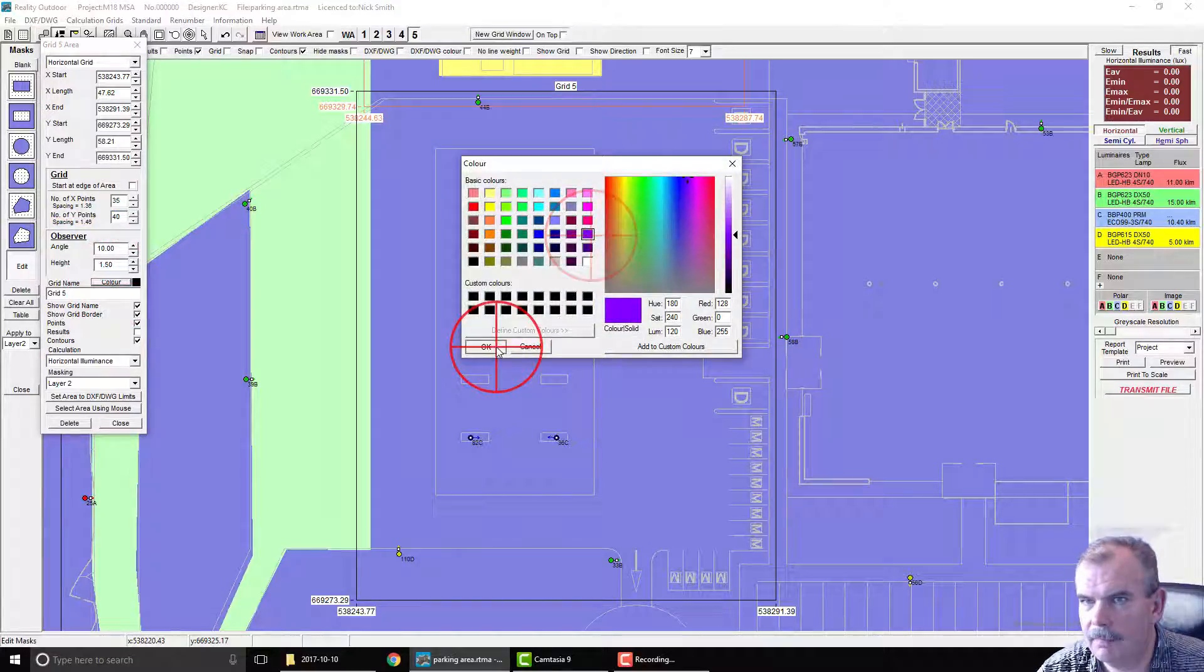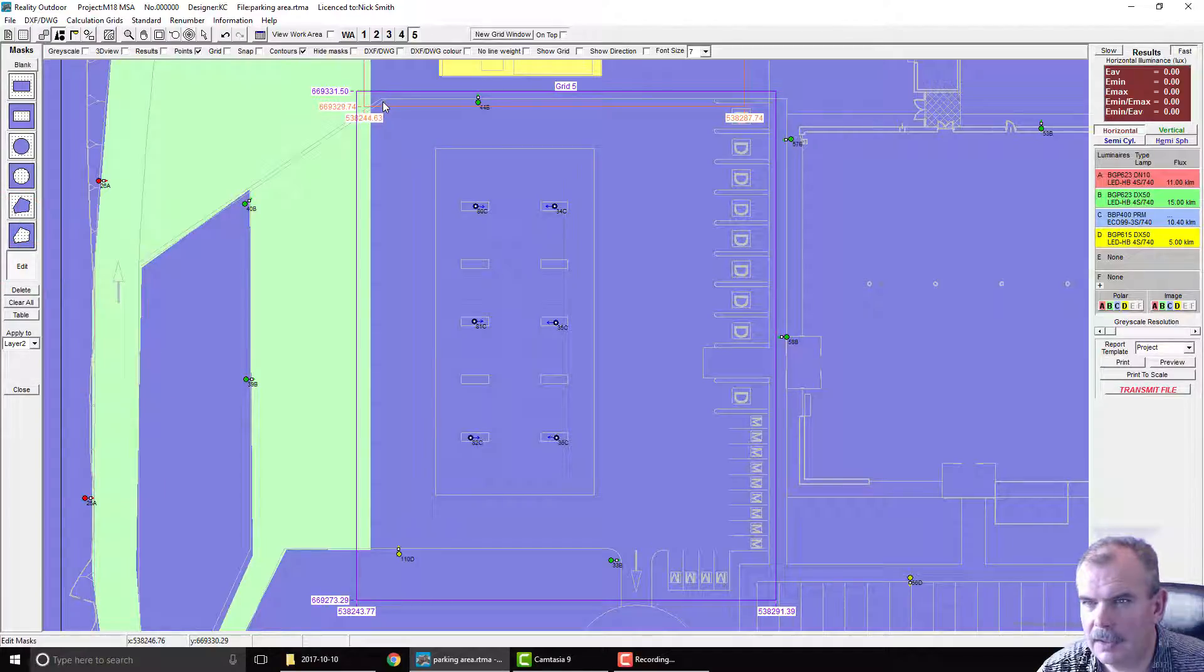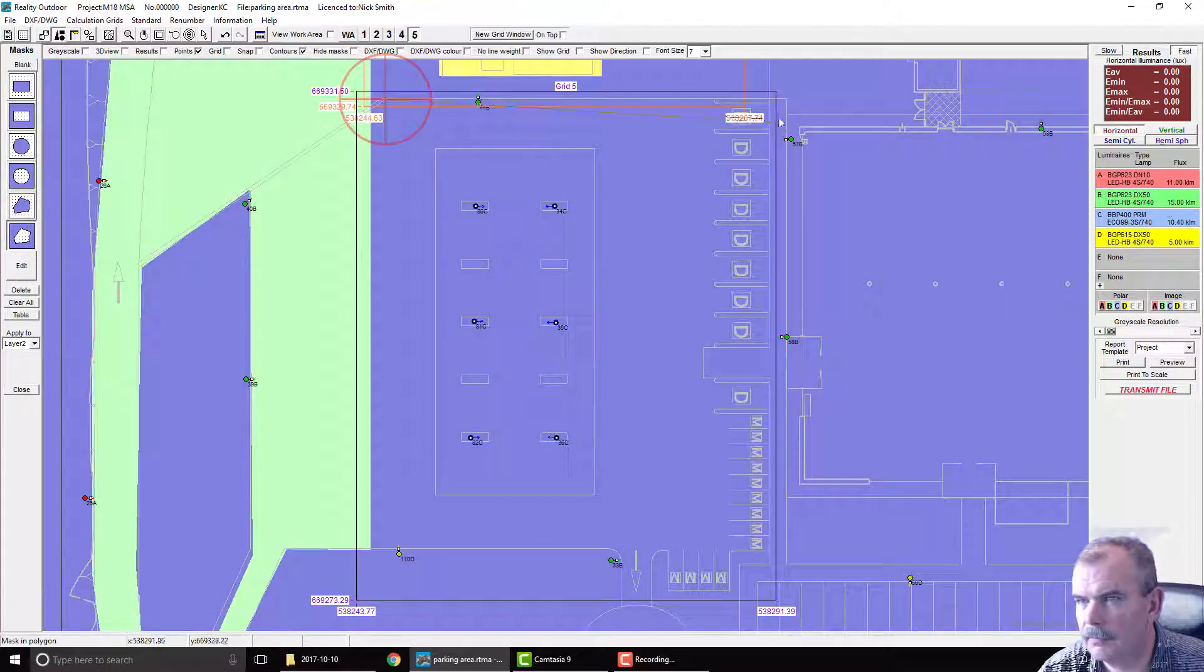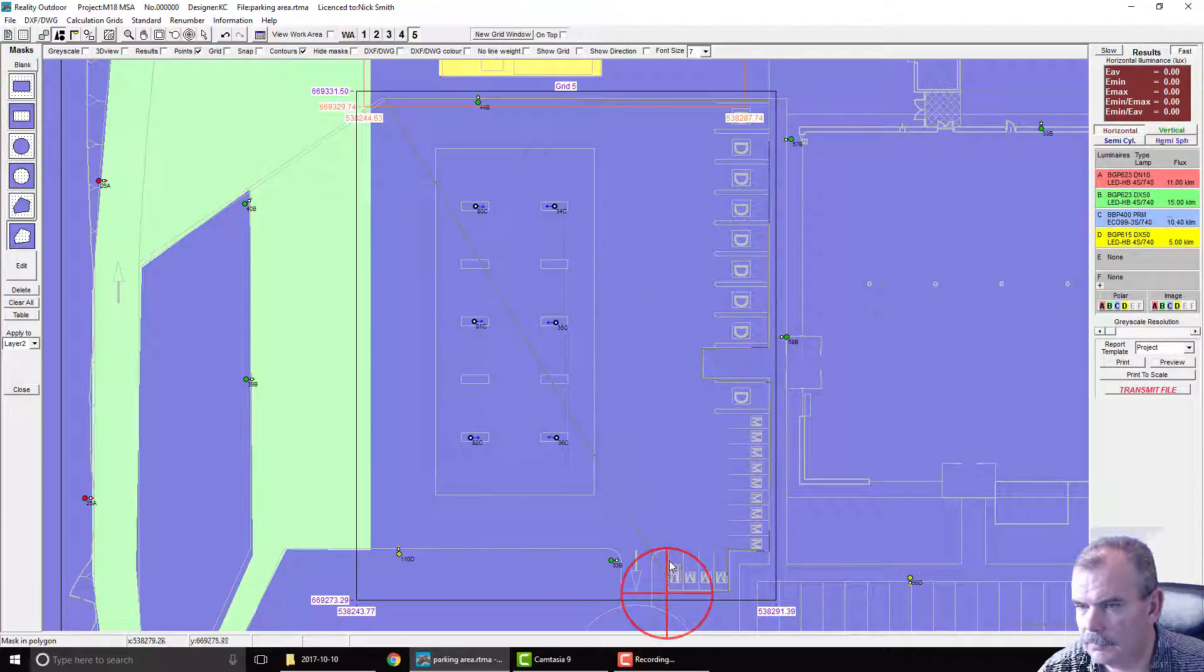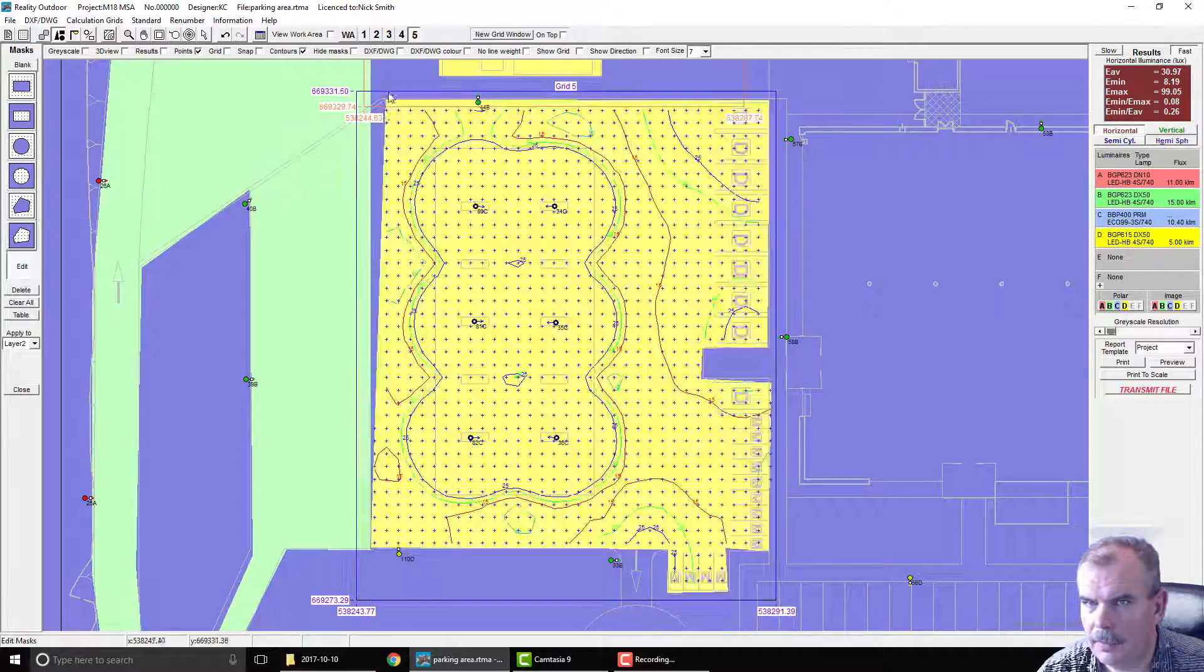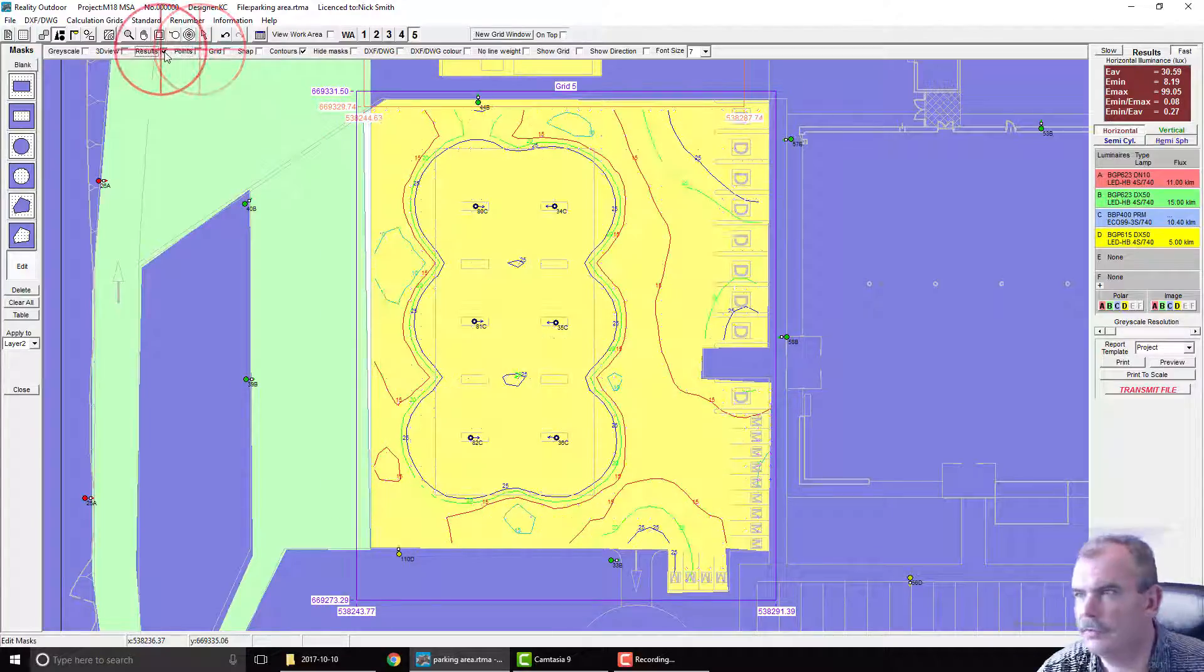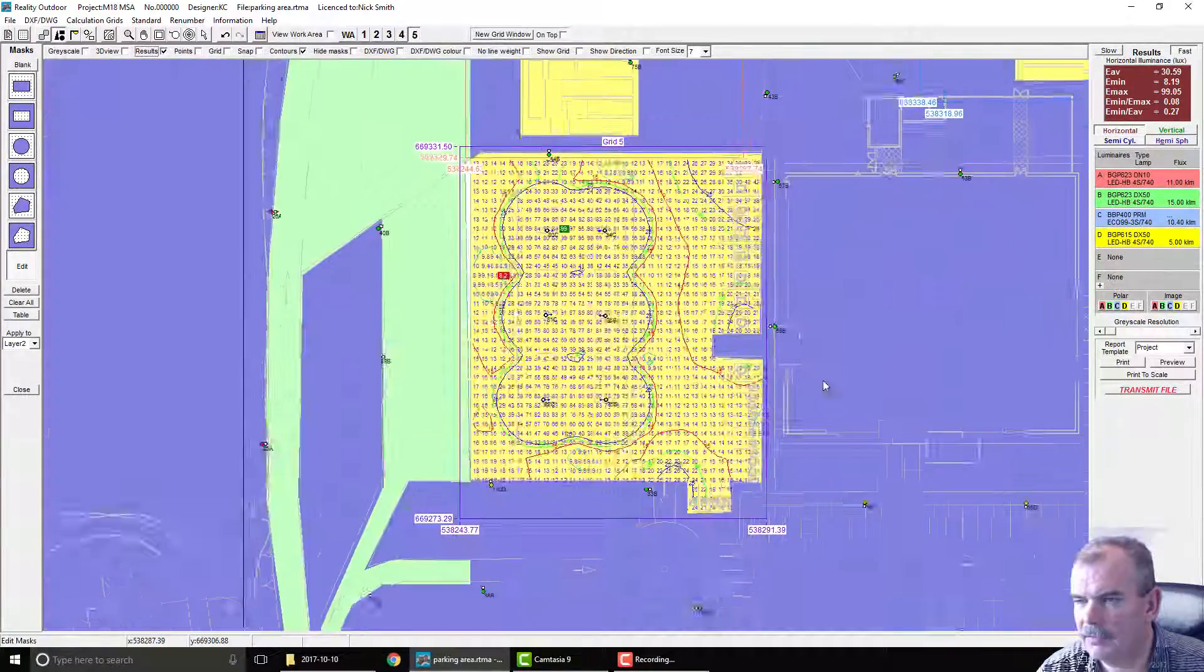And then I'm going to cut out the area of interest. I'm just trying to consider what the area actually is. It's always the difficulty when you're working with other people's projects. Go to there and then right click to finish. Points, results. Uniformity is a bit down on that, so we need to look at that.